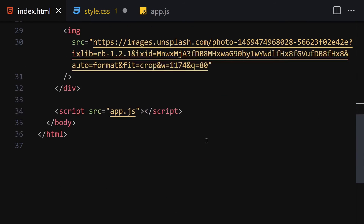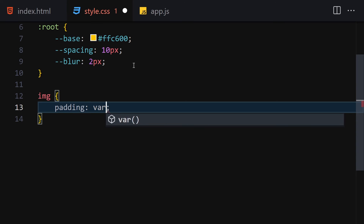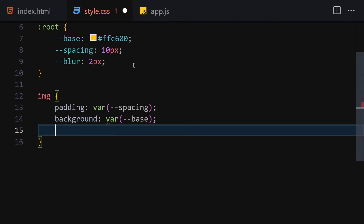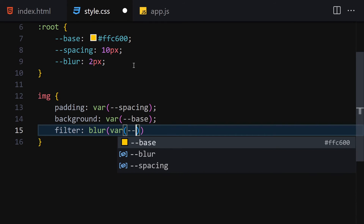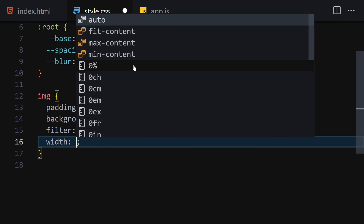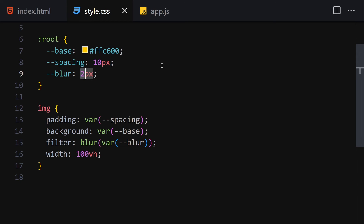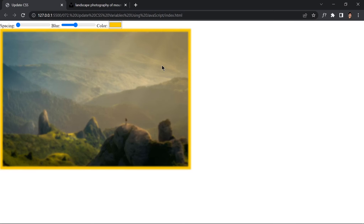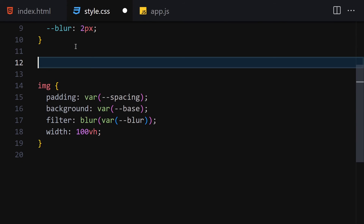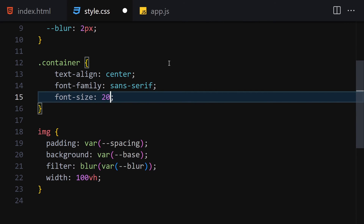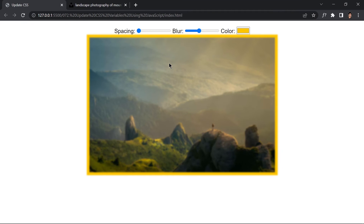Now let's style the image. Set padding to var(--spacing), background to var(--base), and filter to blur(var(--blur)). Also give it a width of 100vh. Saving that, we can see the blur at 2px — if we set it to 0 the image is clear, and at 2 it's slightly blurred. For the container, set text-align to center, font-family to sans-serif, font-size to 20px, and margin to 20px.